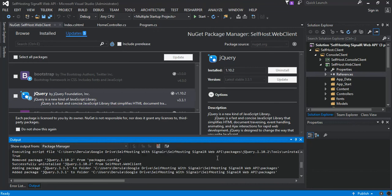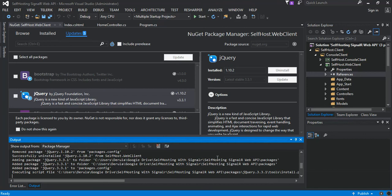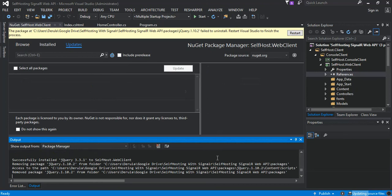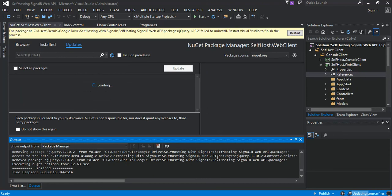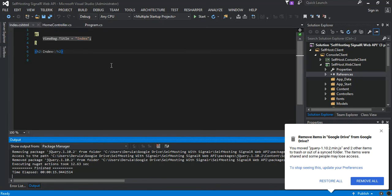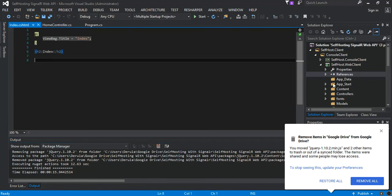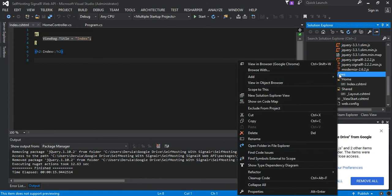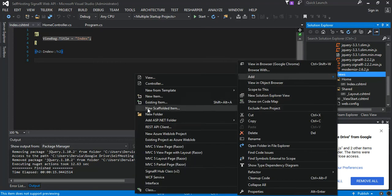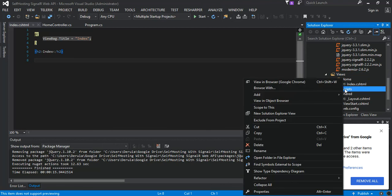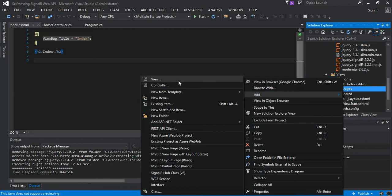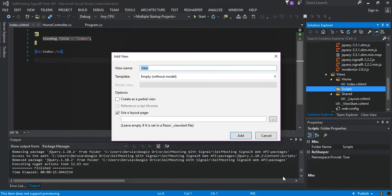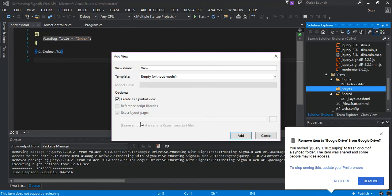So now we're done. One more thing we're going to do is we come to the Views folder, we add one more folder we call Scripts, and we add a view. We make it a partial view, we call it self-host script. You can obviously put an underscore if you want.